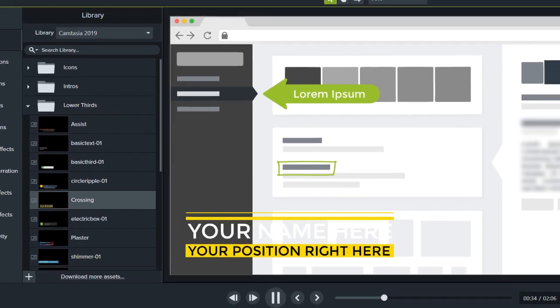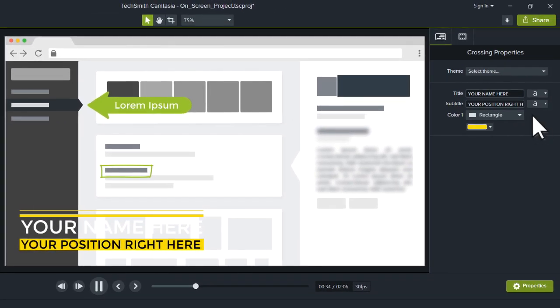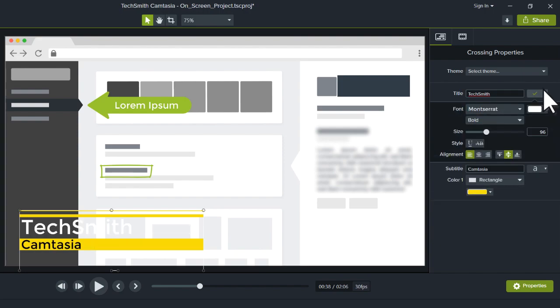To customize the text and style of the asset, adjust its settings in the Properties panel.